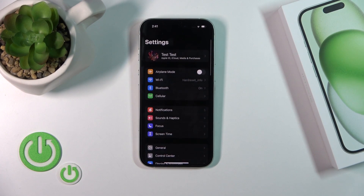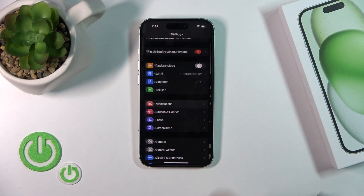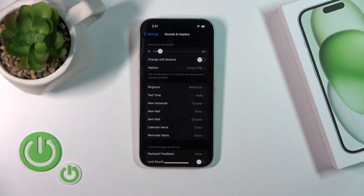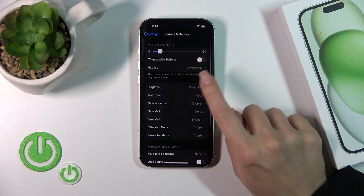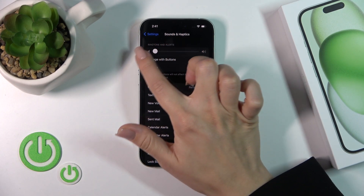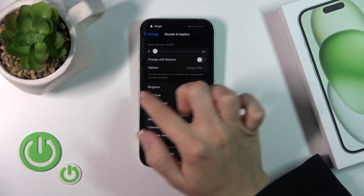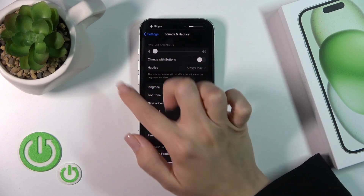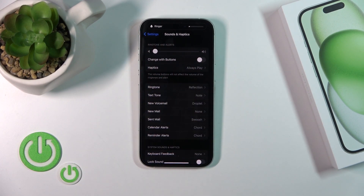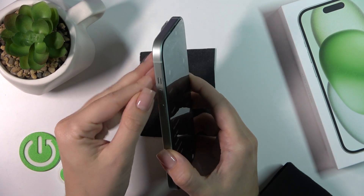The first way: open Settings, tap Sounds & Haptics, and here you'll see the Ring and Alerts volume panel. To mute the ringtone, slide the white dot all the way to the left.